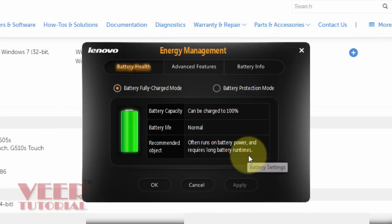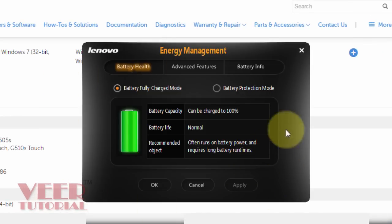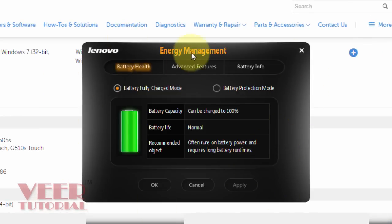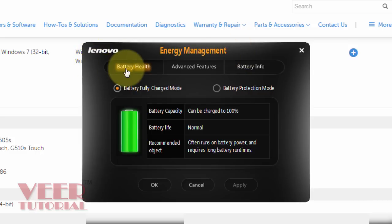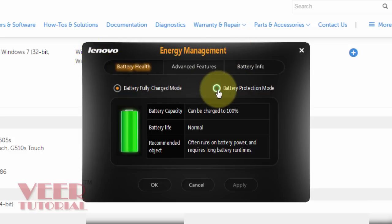I will click on that and I got the small window. Energy management for the Lenovo. That is the battery health. And these are the options.